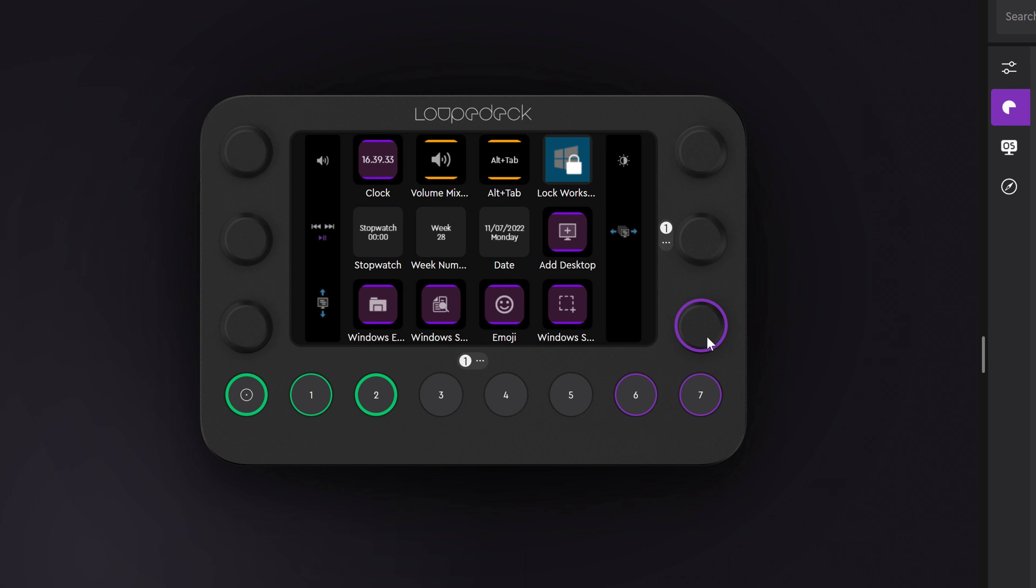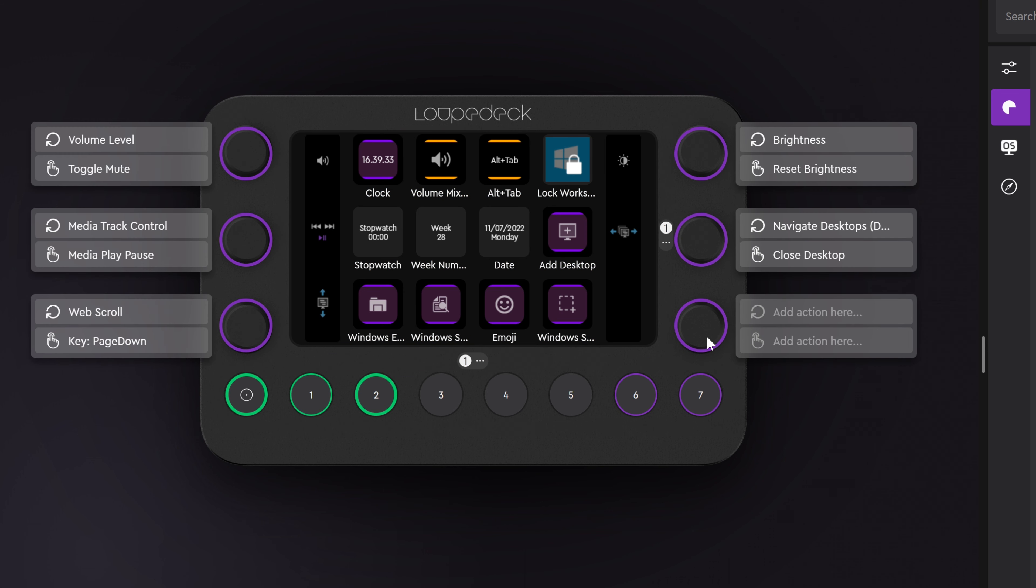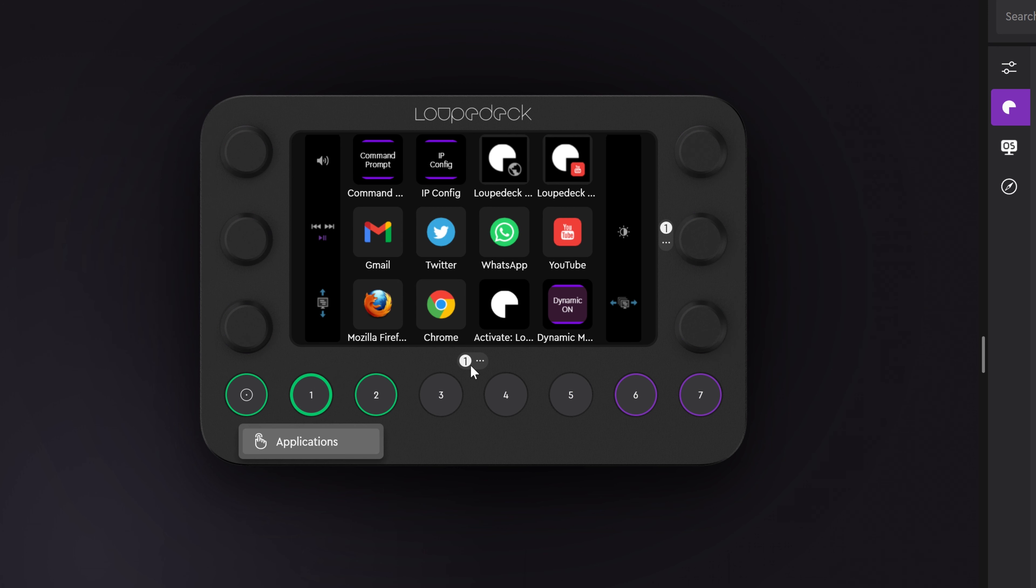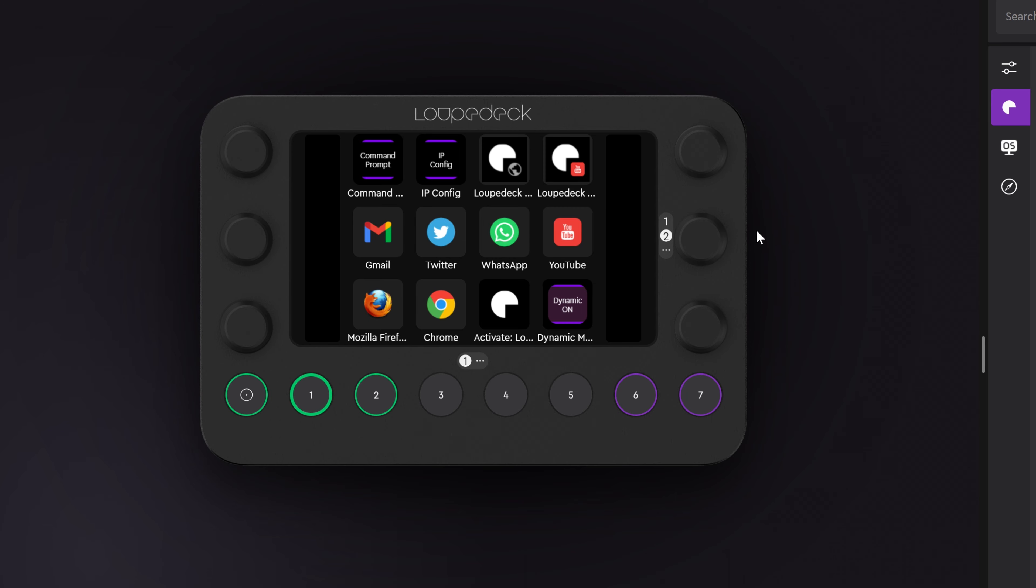You can click anywhere on the device to customize it and switch between workspaces, touch screen pages, and dial pages. Or you can create new ones.